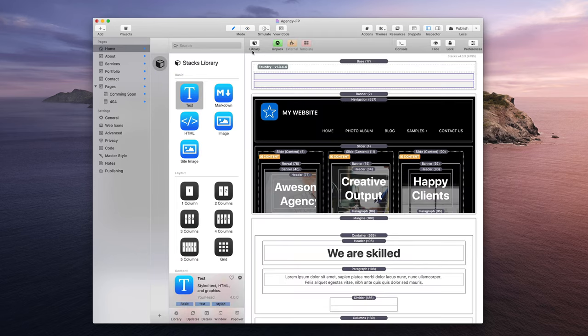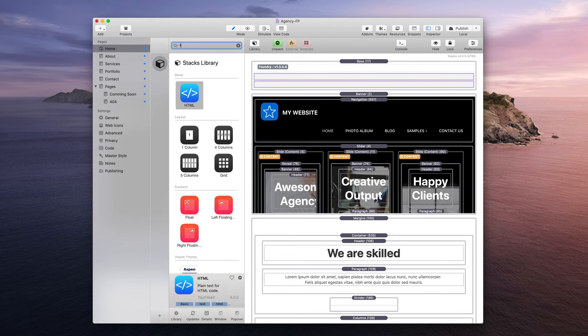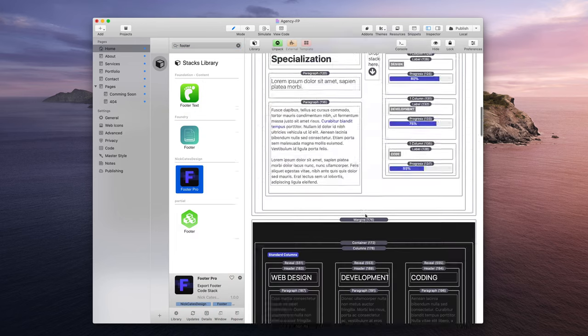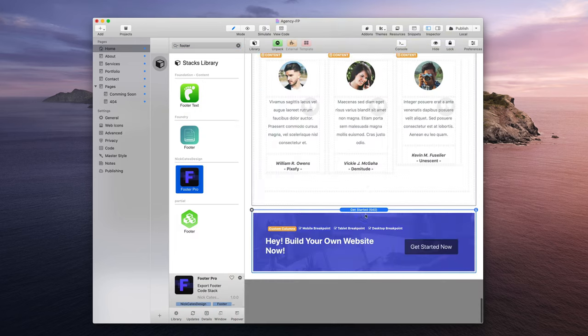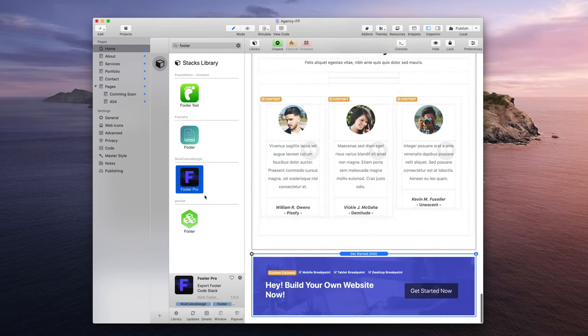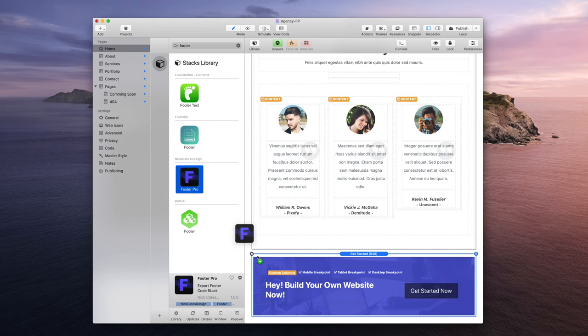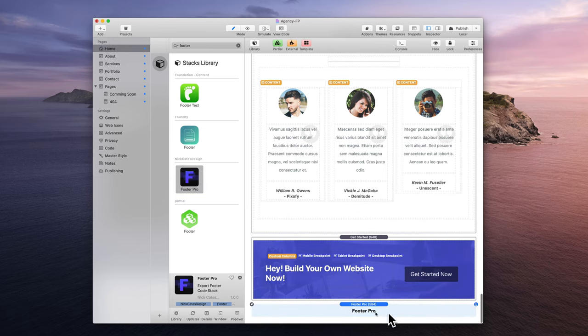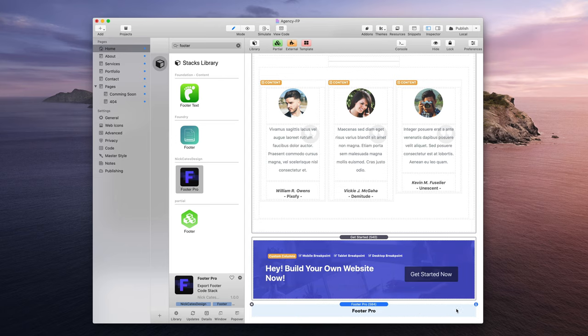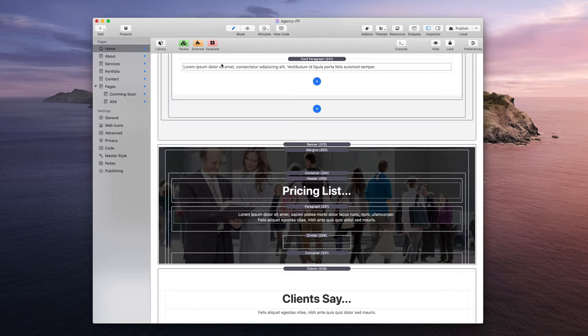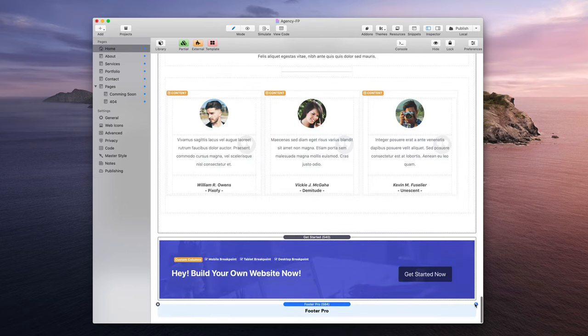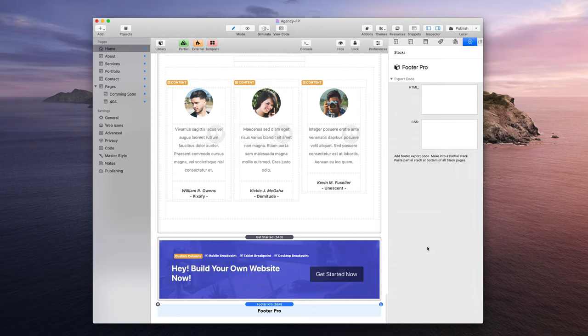With the Stacks library open, I'm now going to look for the Footer Pro stack. This is a free stack that just makes integration a little bit easier. I'm going to drag that to the very bottom of the page because this is a footer. I'm going to close my library and open up those stack options.